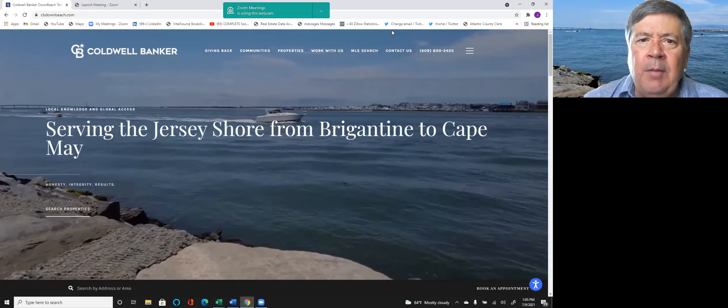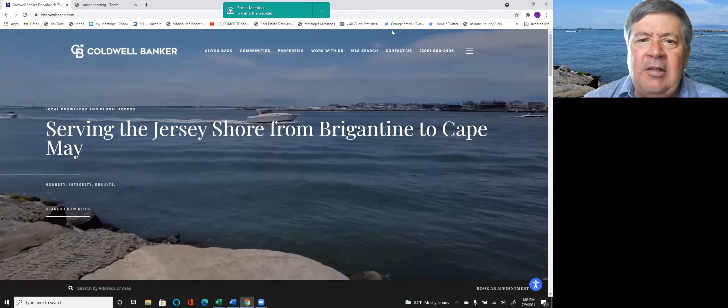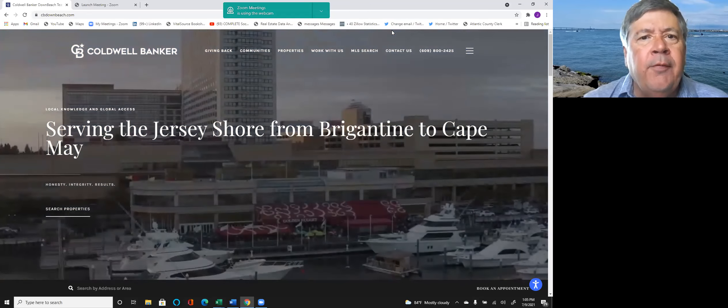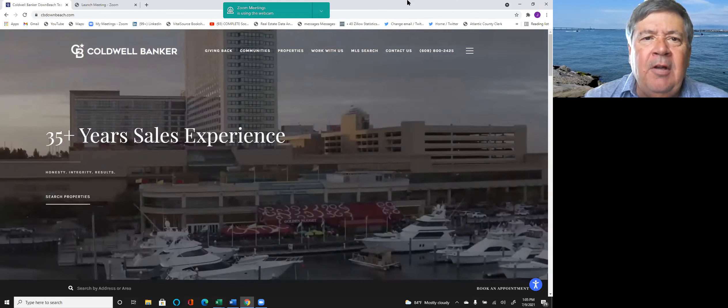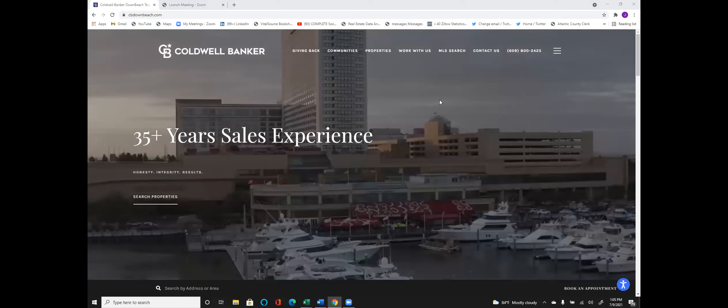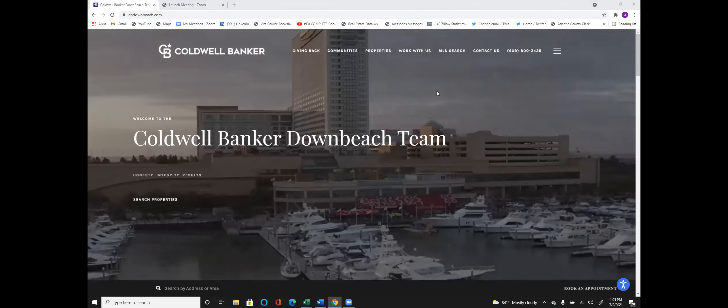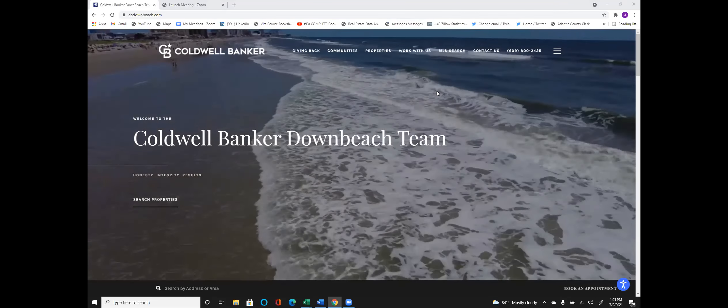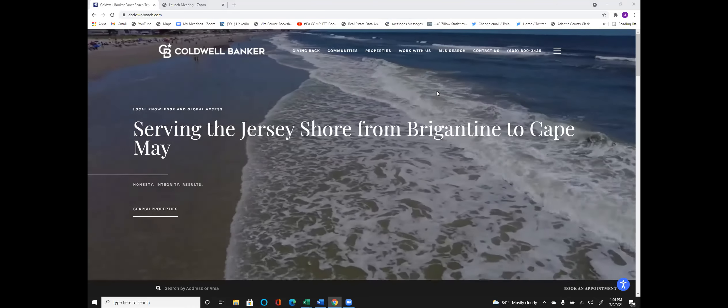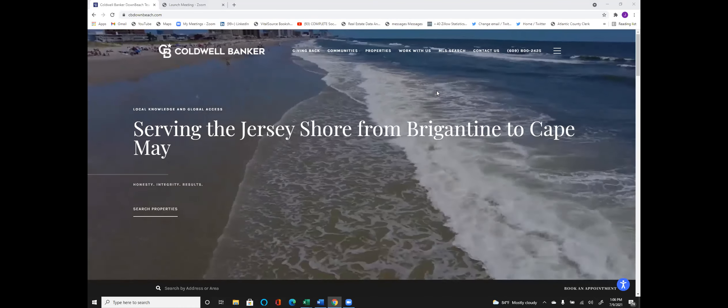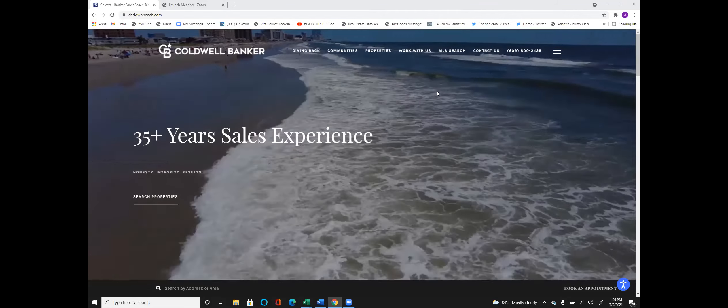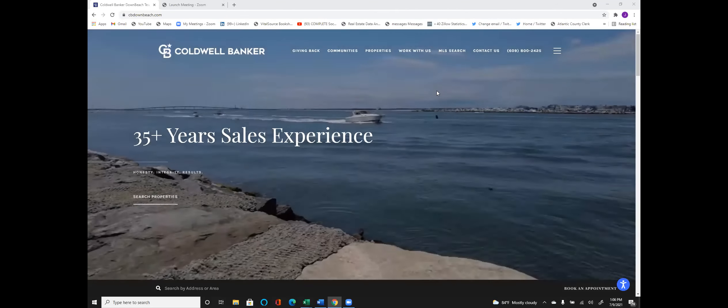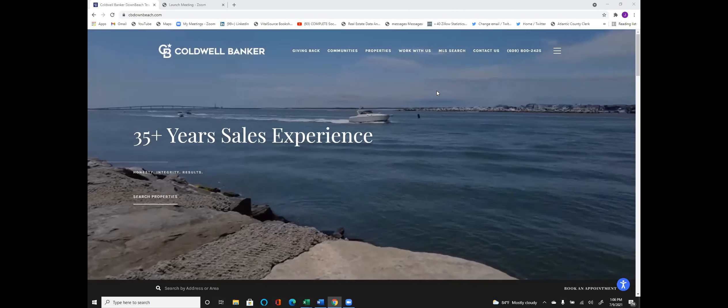So what I'm going to do in the next few minutes is just give you an idea of our community overview of Brigantine, New Jersey. I'm going to shut my video down and talk about Brigantine. The way I'm going to do this is by using our website. Our new website, cbdownbeach.com, has been built to provide information and educate you on what the different communities are, what properties are available in those areas, and what it's like to live in those towns.